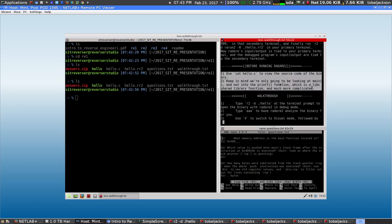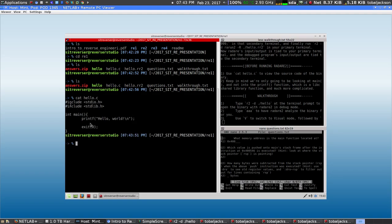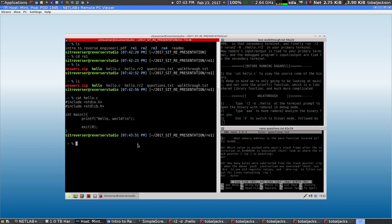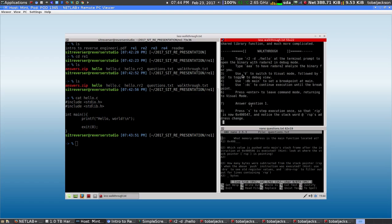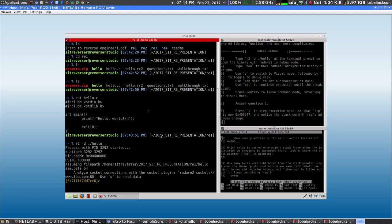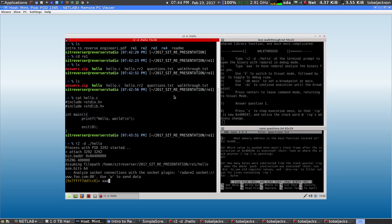These are some pre-instructions before actually running Radare2. For instance, if you cat hello.c you can see the source code, and if you see the source code before you start reversing it, you can get a better idea of what's actually happening. The walkthrough says: type r2 -d ./hello — this starts Radare2 and loads hello as the program it's going to debug. The next thing to do is type AAA to analyze the binary, then switch to visual mode with capital V.